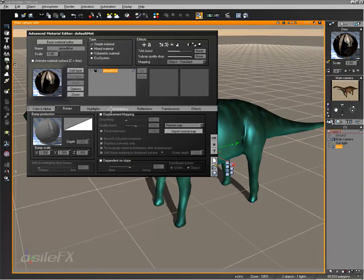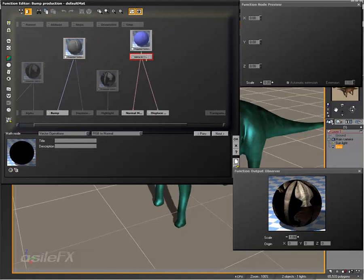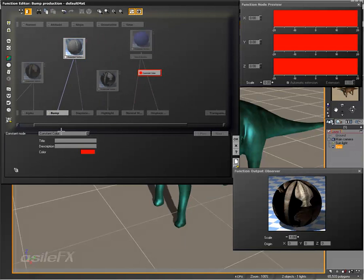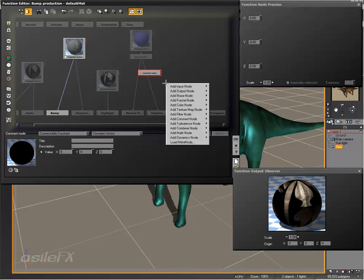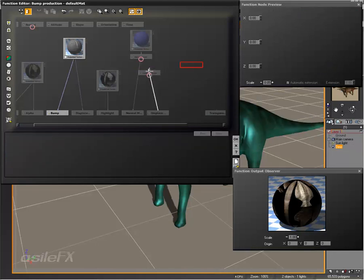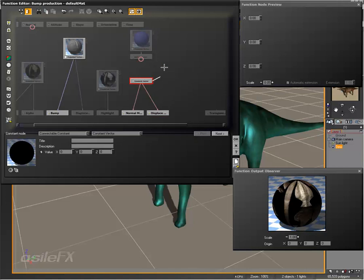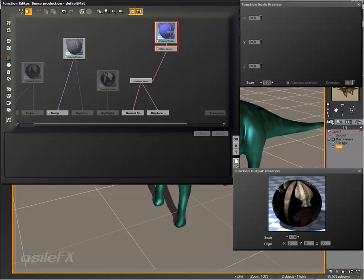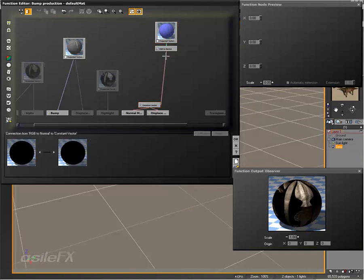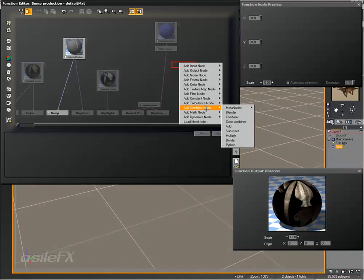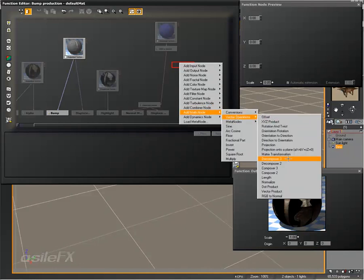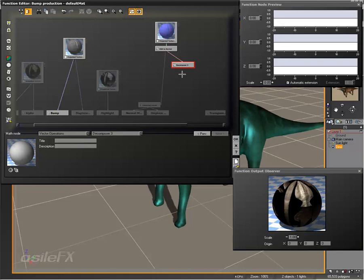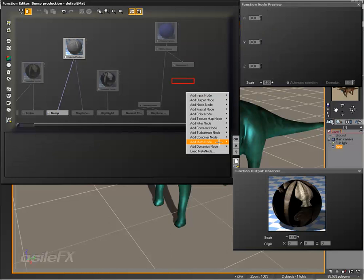Because the normal is a vector, first thing I'm going to do is add in a connectable constant vector. So constant node, connectable constant, constant vector. And connect the normal mapping output and the displaced direction output to this constant vector. This way I can connect that node to these and have a link where I can make some modifications and not have to connect multiple outputs over and over again. So first thing we need to do is break this down. We're going to add in math node, vector operation, and start with decompose r3. What this is going to do is take the vector and break it down into the three number outputs: X, Y, and Z.